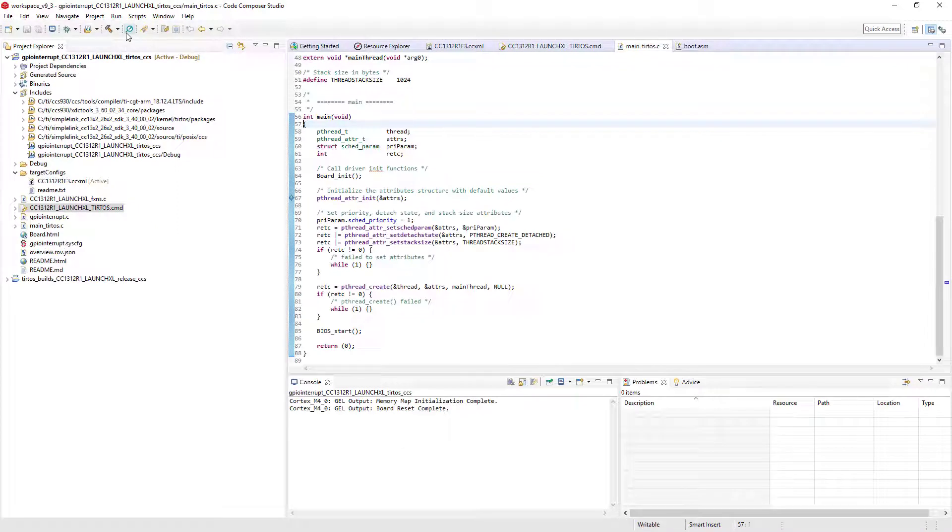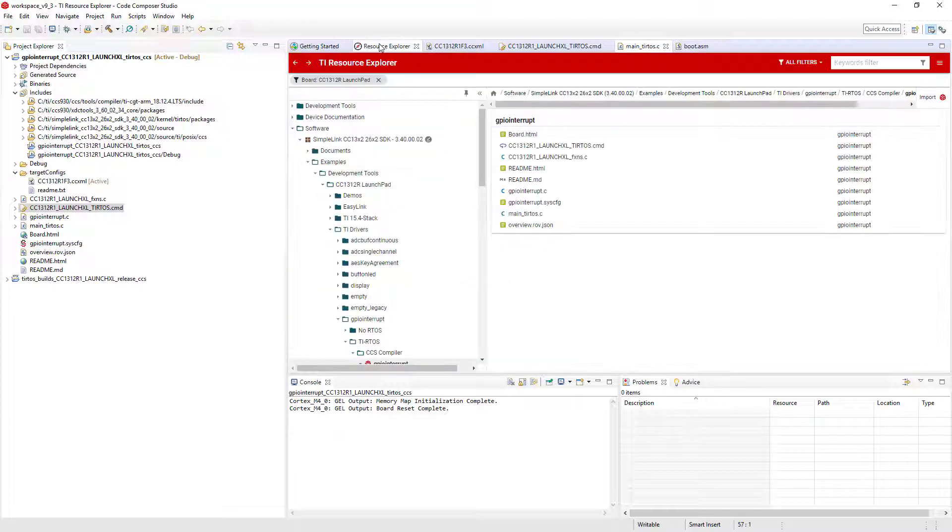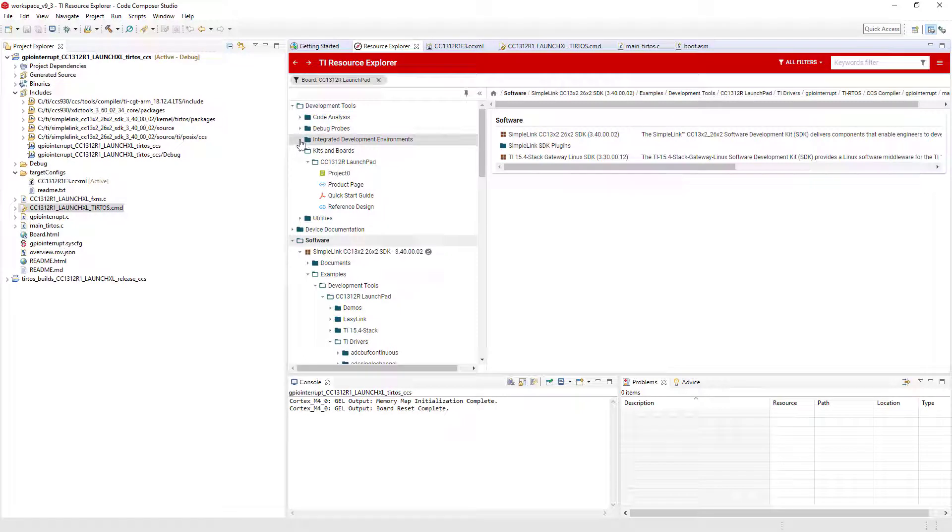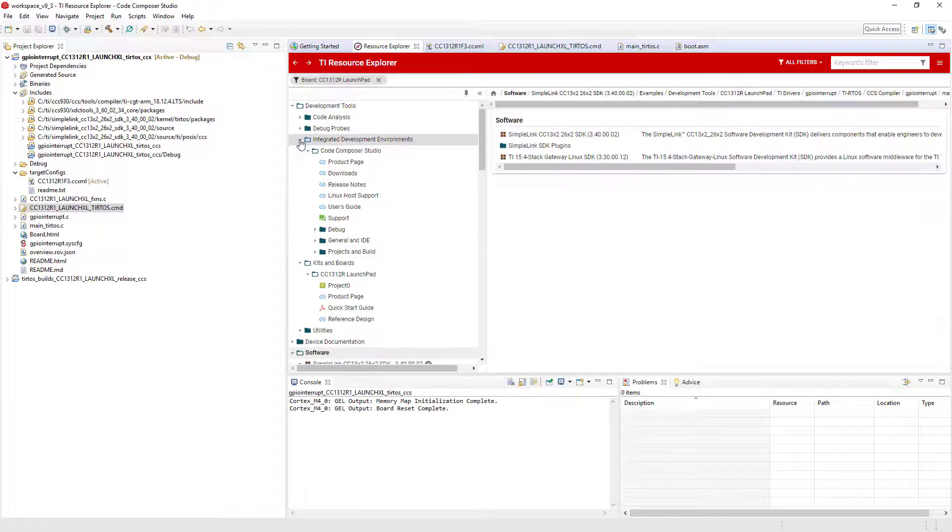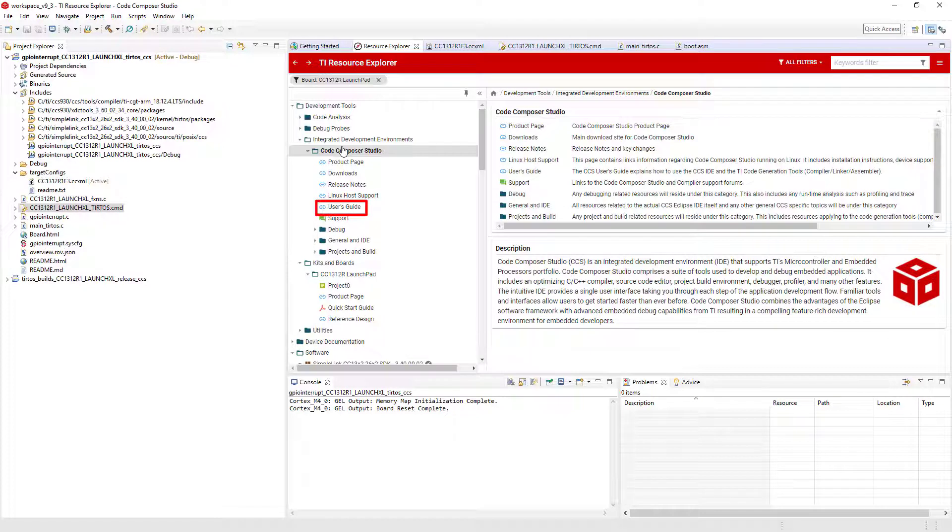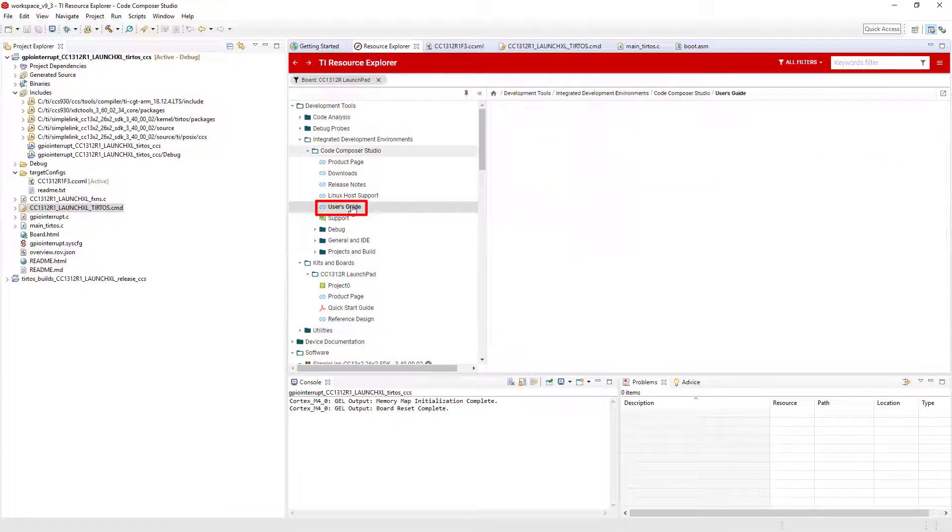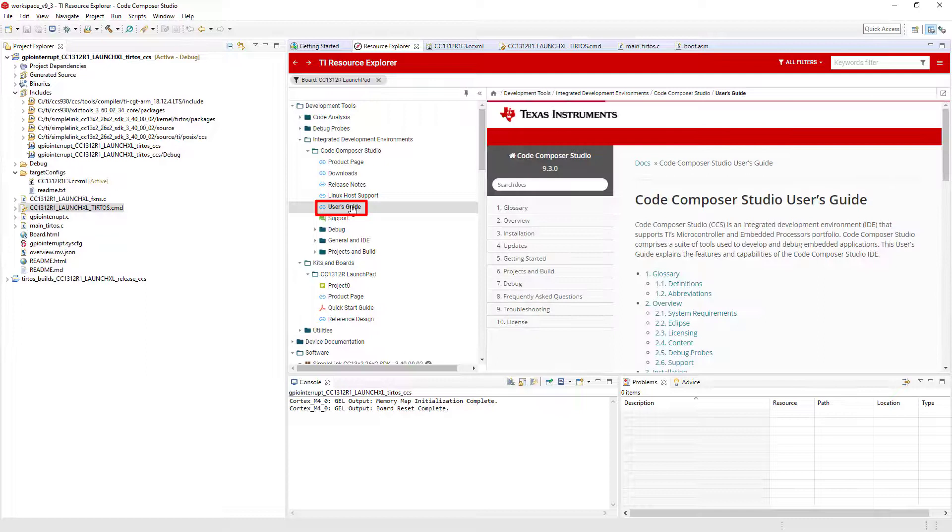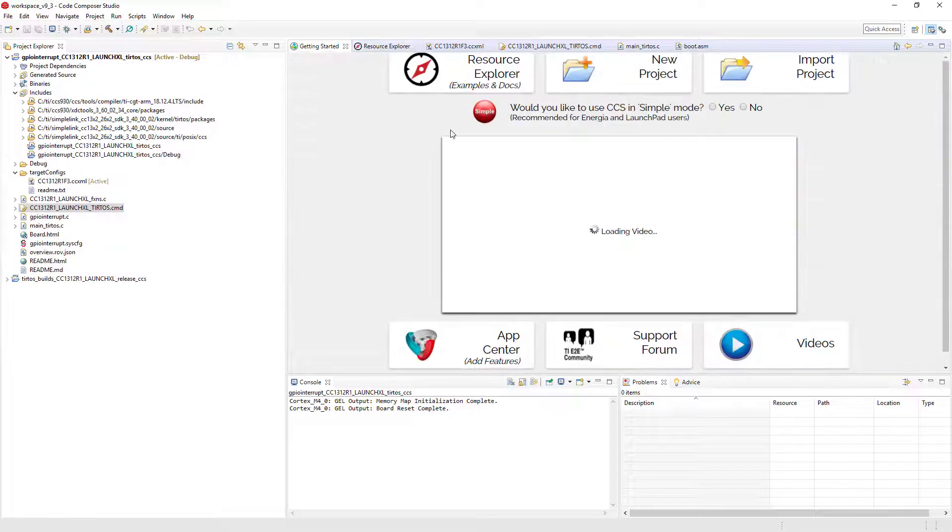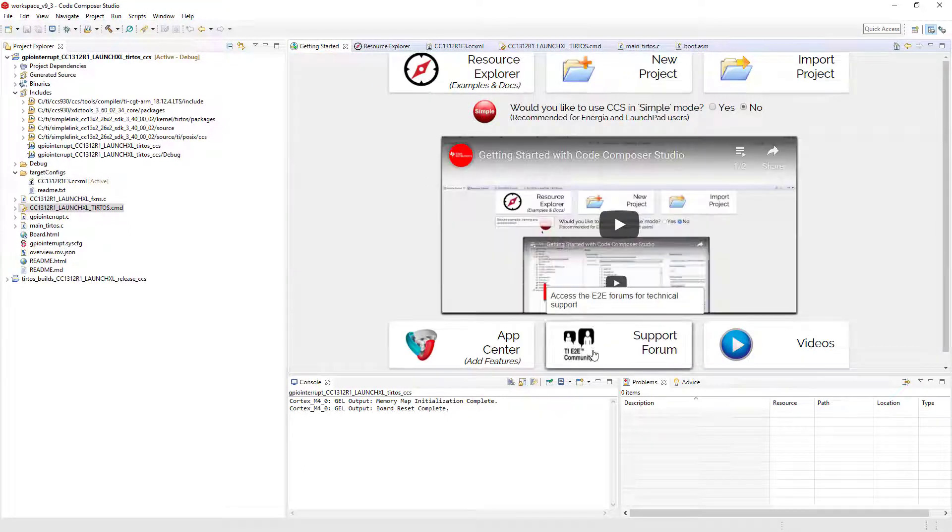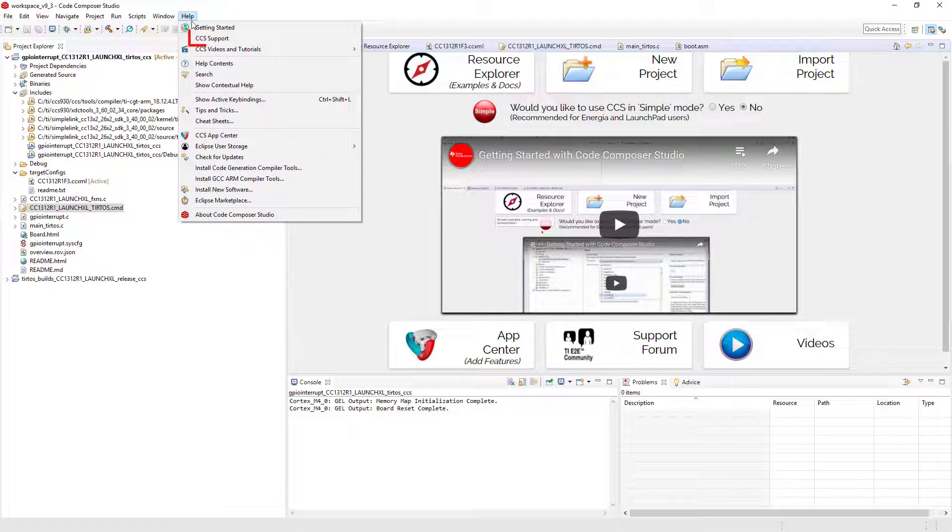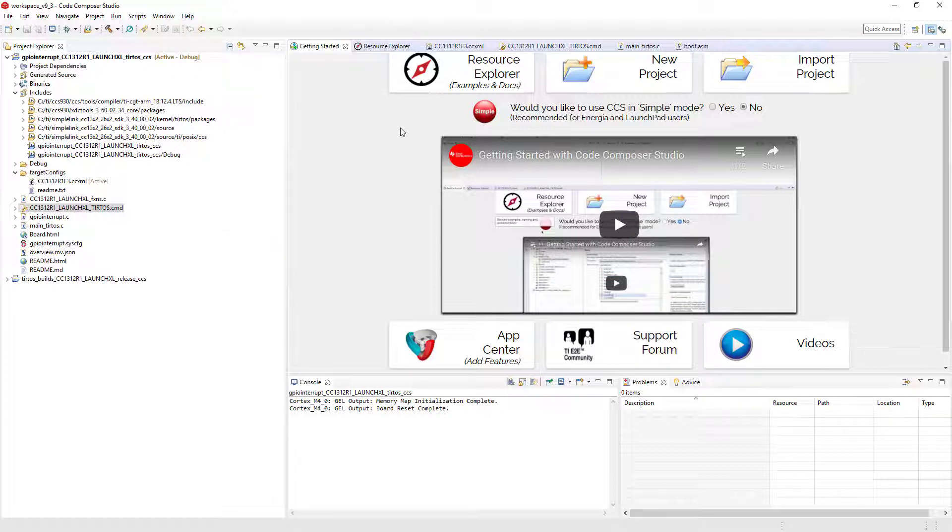If you have questions on how to use Code Composer Studio, there are a number of resources available. Many of these are conveniently listed in Resource Explorer. Simply go to the Development Tools section, Integrated Development Environments, and then Code Composer Studio. Here, you can find the User's Guide with more detailed information, as well as a wide selection of videos and tutorials. If you are unable to find what you are looking for, there is a link to the E2E Online Technical Support Community in the Getting Started view. This link is also present in the Help menu. Thank you for choosing TI for your Embedded Design.